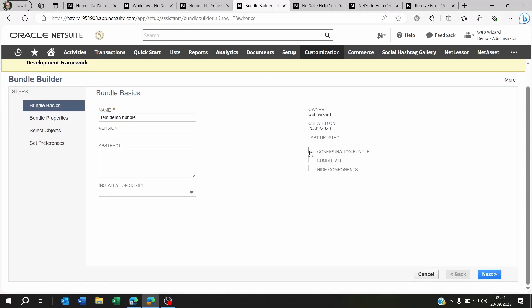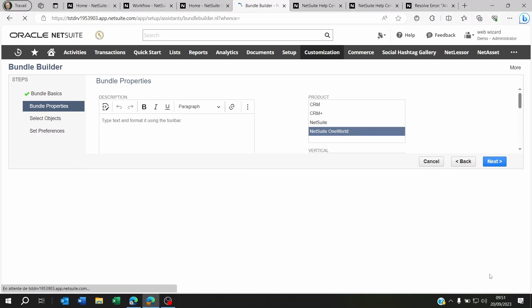And you can decide if you want to take everything from this account where you're creating the bundle from—the configuration, everything—or if you want to go to specific records, scripts, or workflows. So you'll just click on Next.